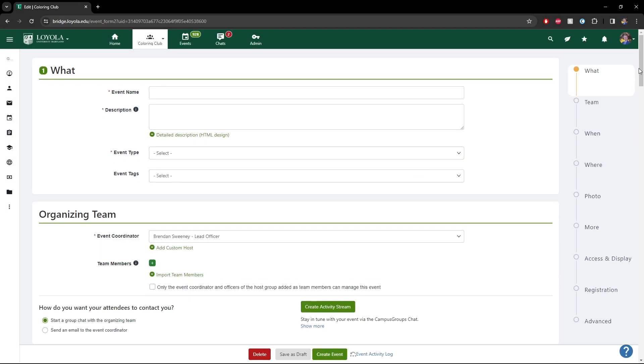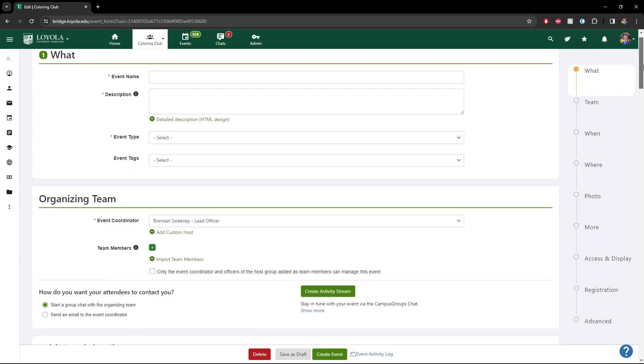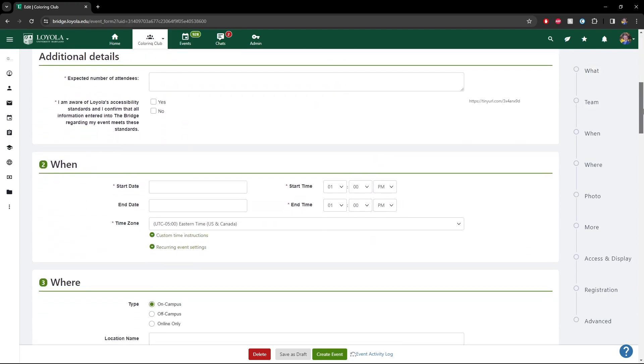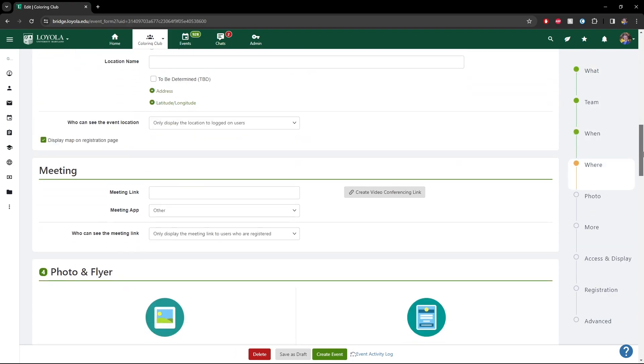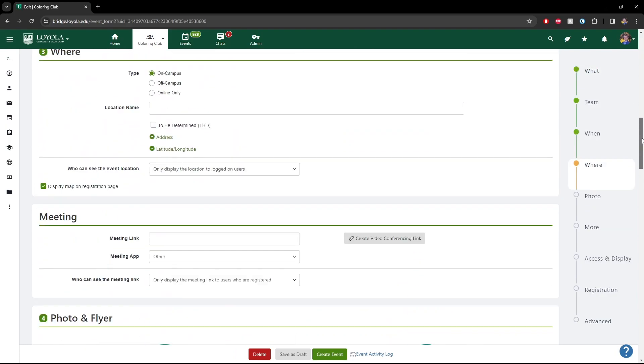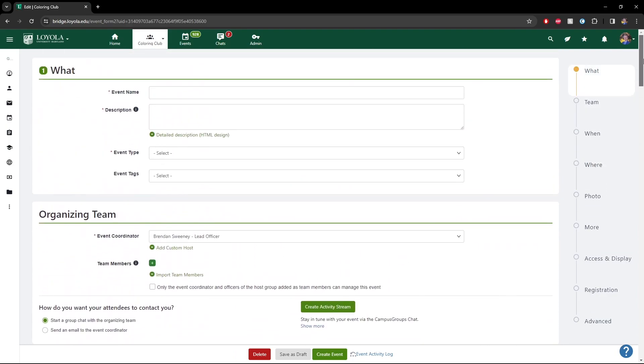Here you can see this is sort of our who, what, where, when, why, and how of setting up an event. It's all pretty self-explanatory, but I'll still go through it just so you are aware.